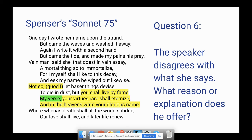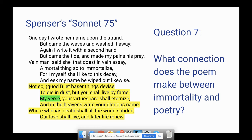Question seven: what connection does the poem make between immortality and poetry? The speaker believes that poetry makes someone immortal — that poetry can make you live forever. Before that sounds ridiculous, there may be some truth to it. This was written in the late 1500s, and here we are in 2020, remote learning during some kind of pandemic, reading and talking about this love story. Perhaps there's some truth to that.